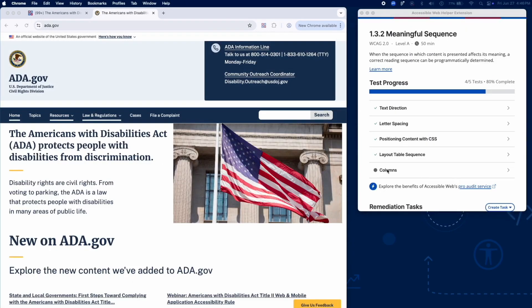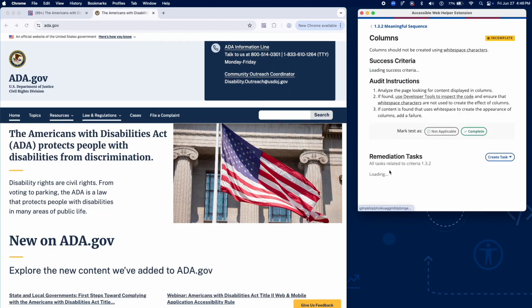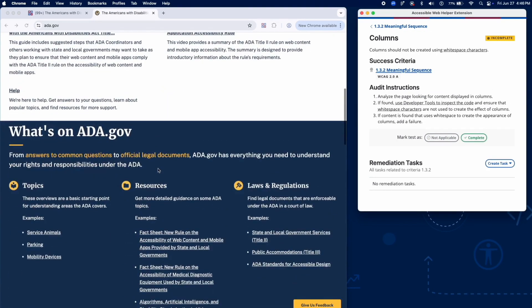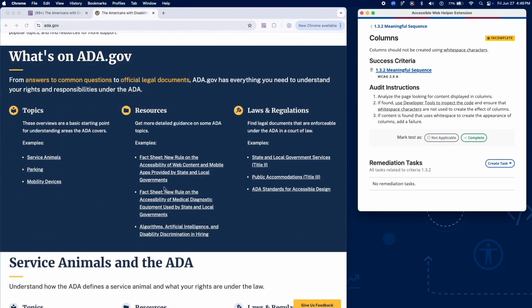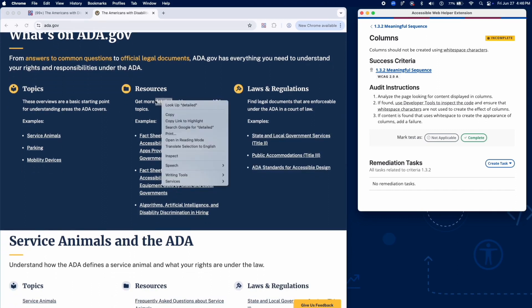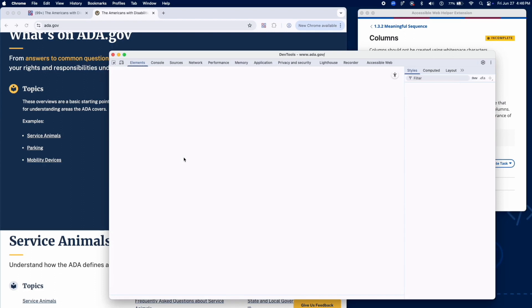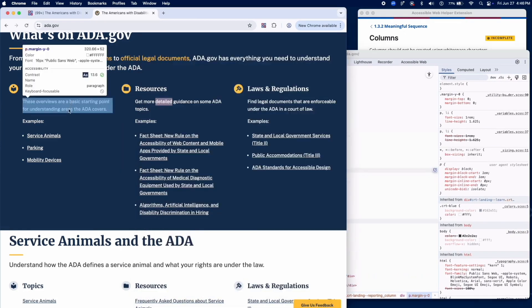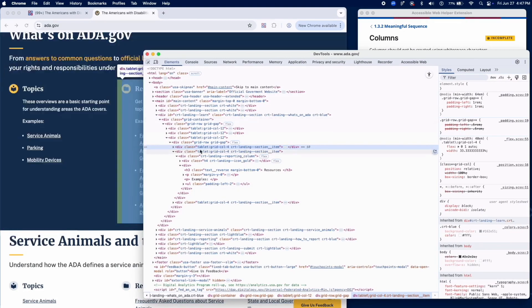Lastly, let's review how columns are structured. Look for content that appears in columns and inspect the code. Verify that white space characters weren't used to fake a column layout. If spacing or columns are created using tabs or spaces, add a failure.